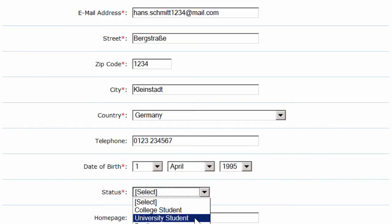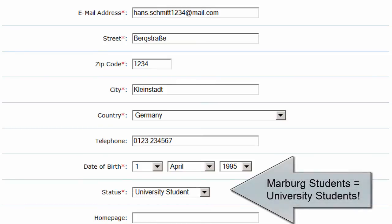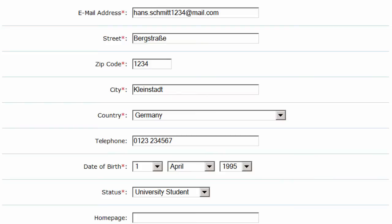The status is necessary for giving you course access. Students of Marburg University, for example, will have the status of a university student and not of a college student.